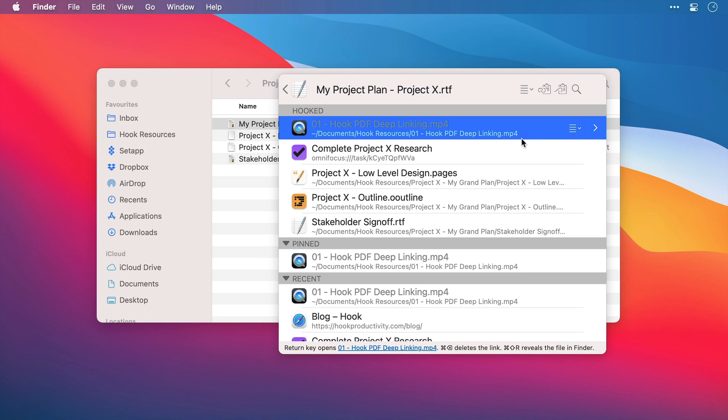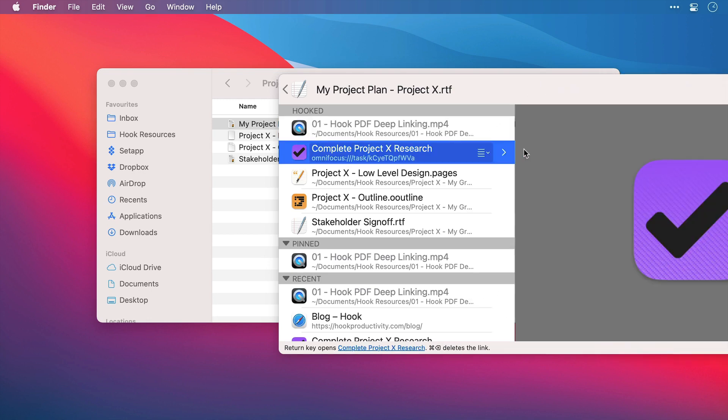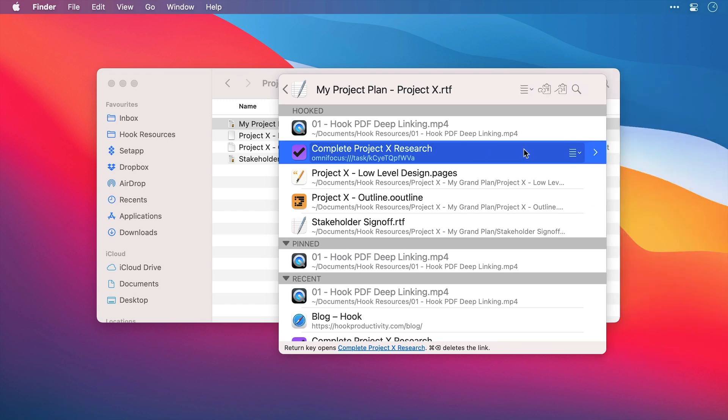So for example, this OmniFocus project here, all we can see is the OmniFocus icon. So that's the Hook window. Using this efficiently is going to save you a lot of time.